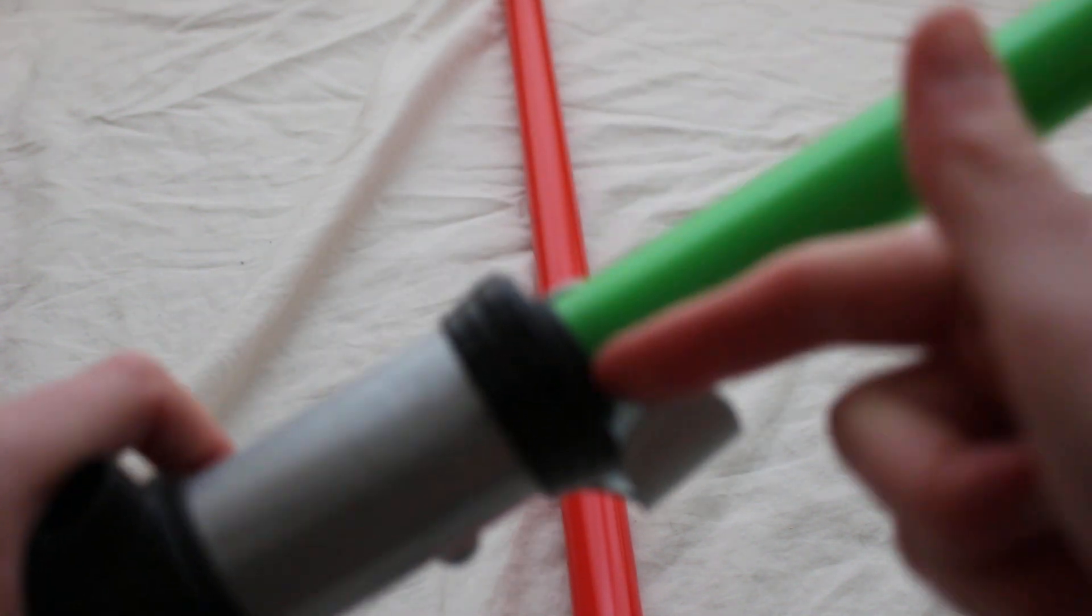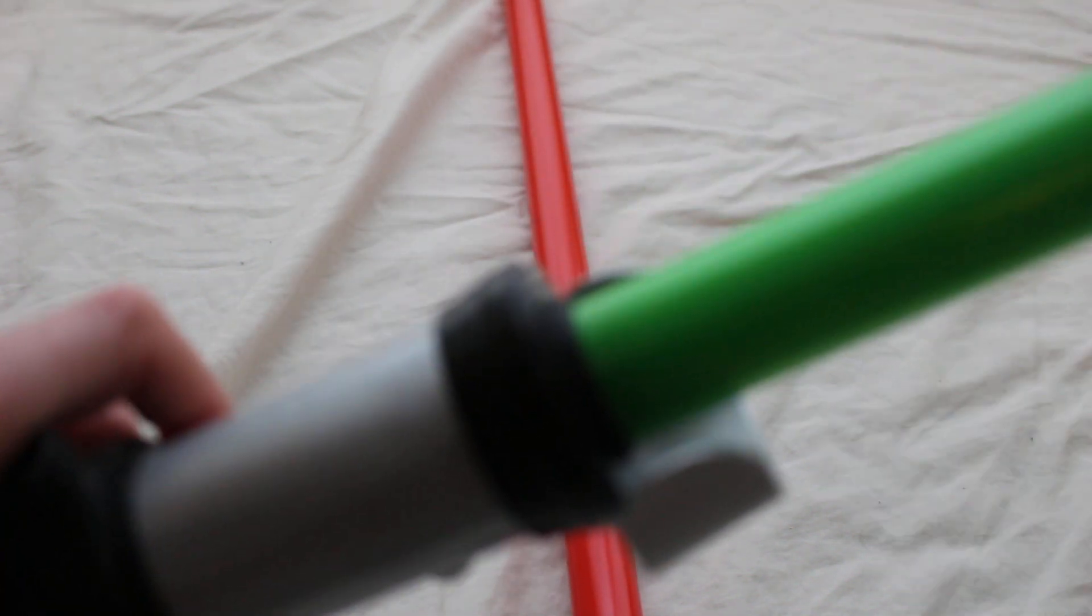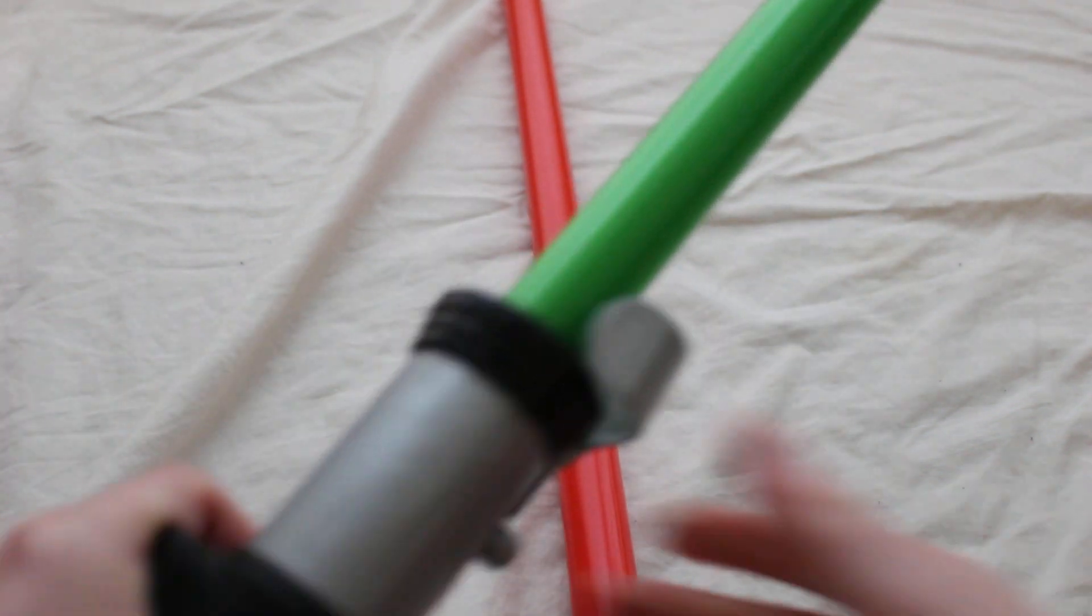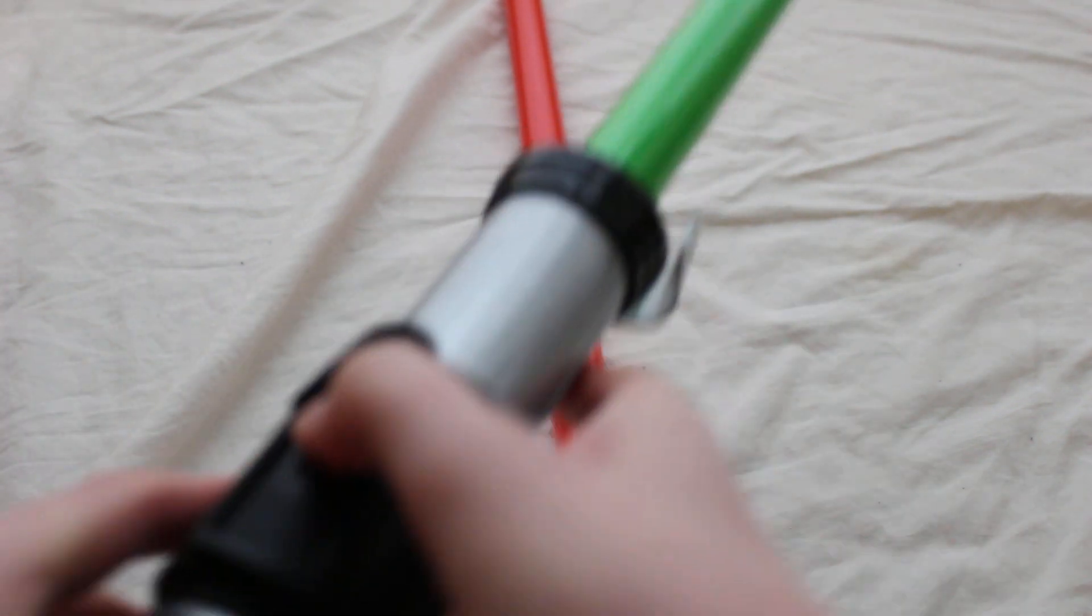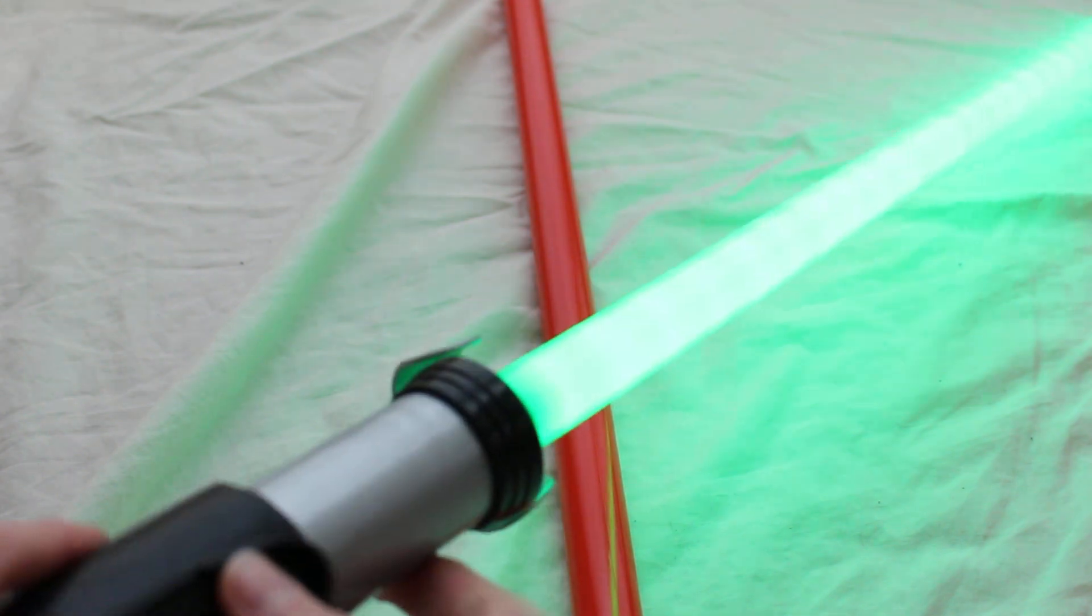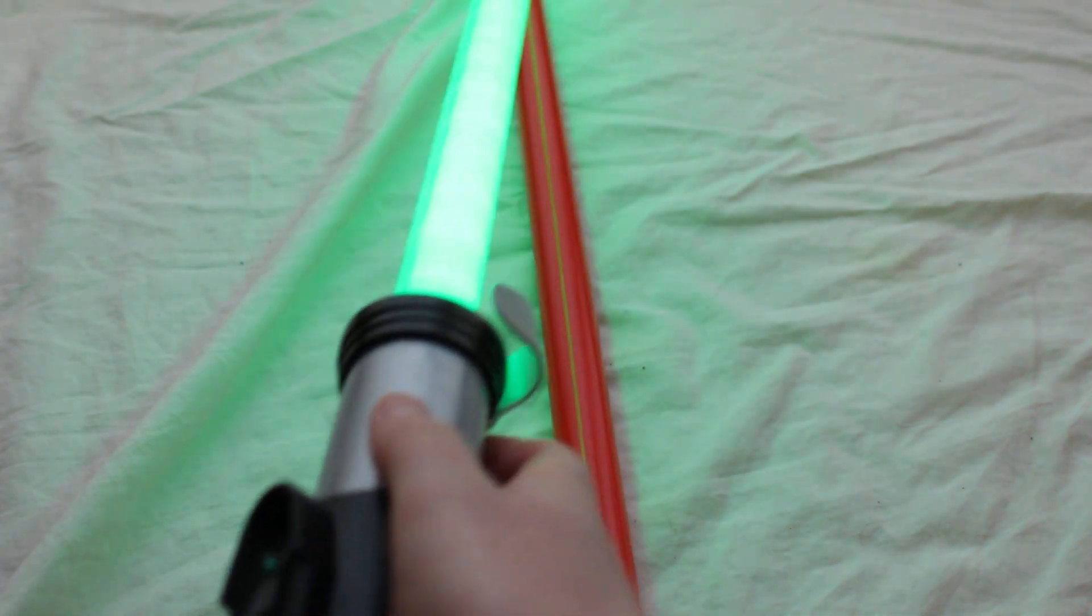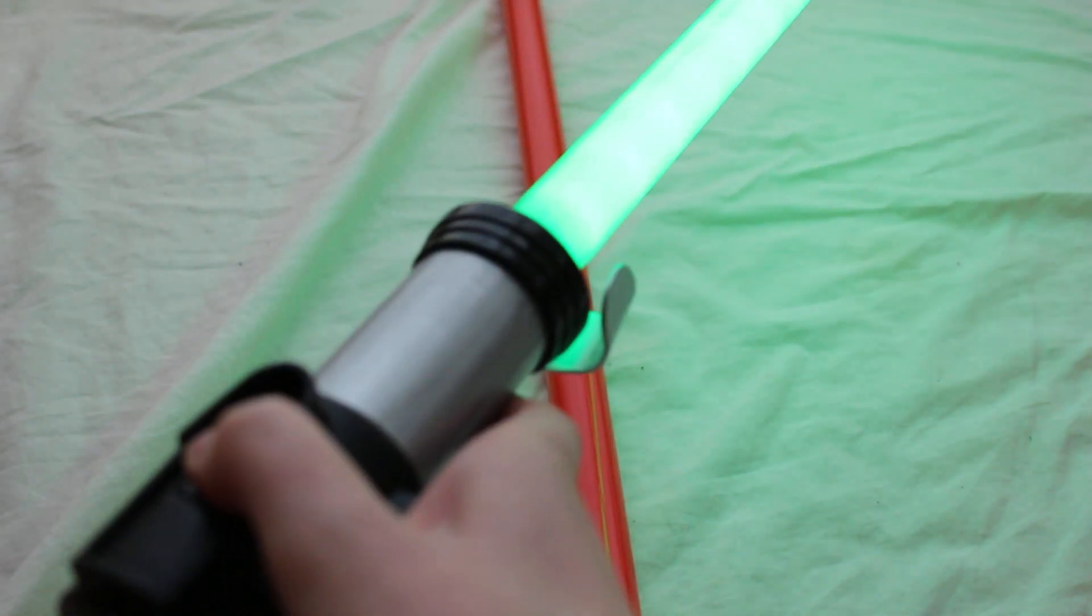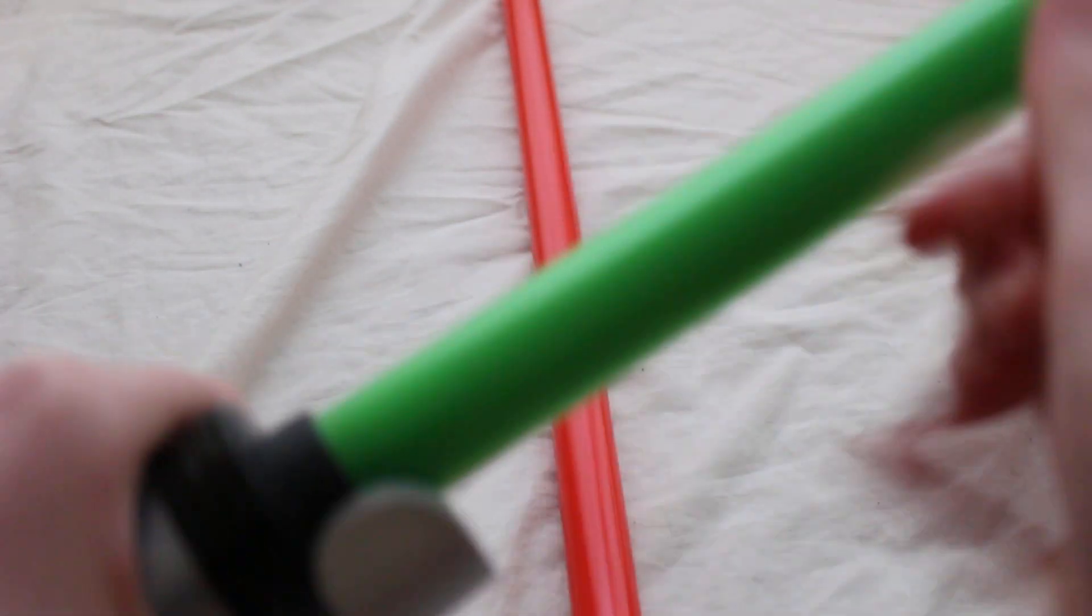You slide it and it will fit flush right there, and then you twist and then you can turn that on. Pretty simple.